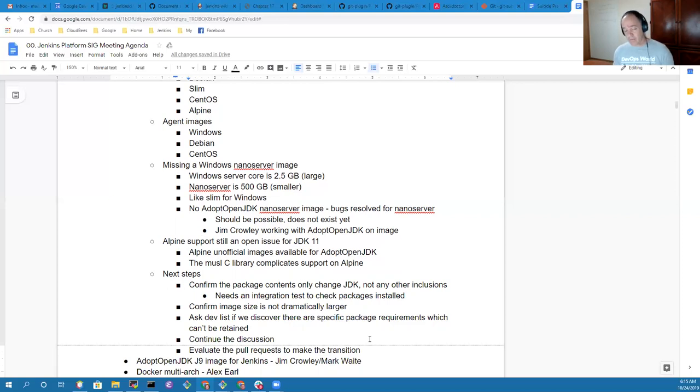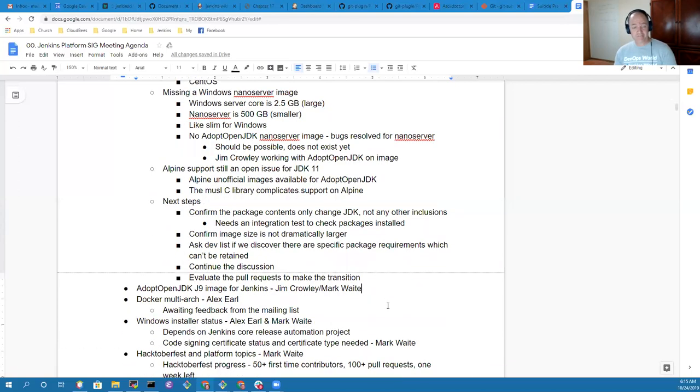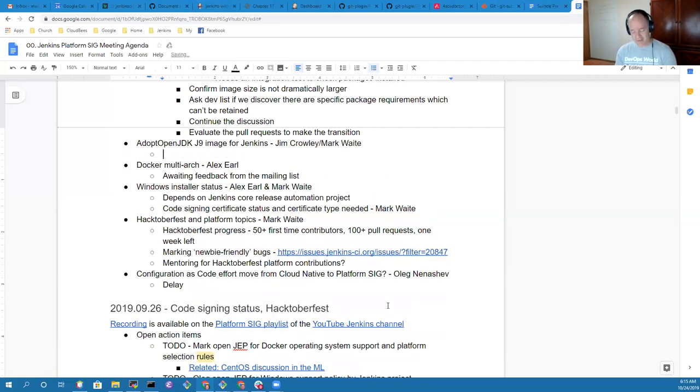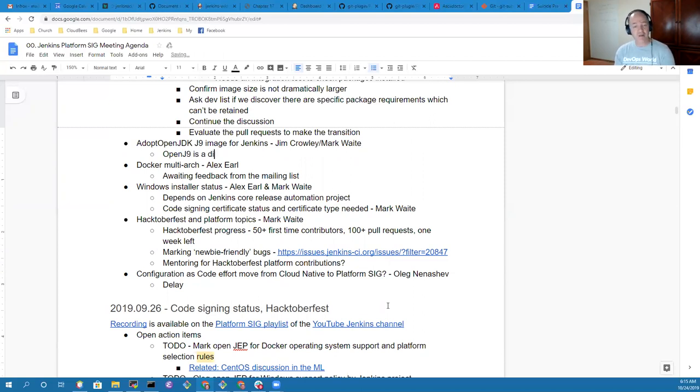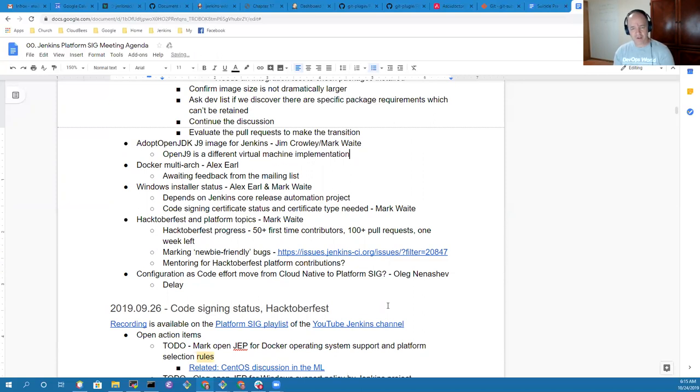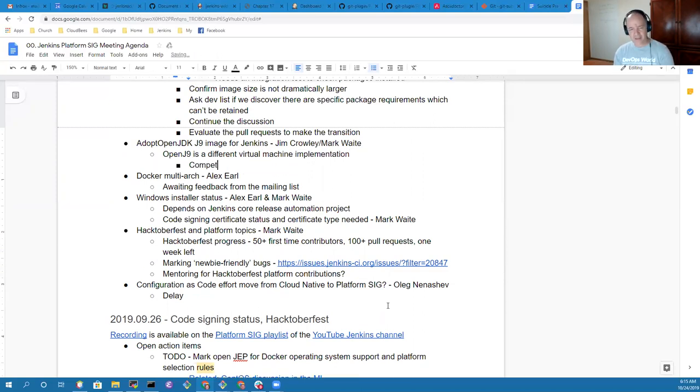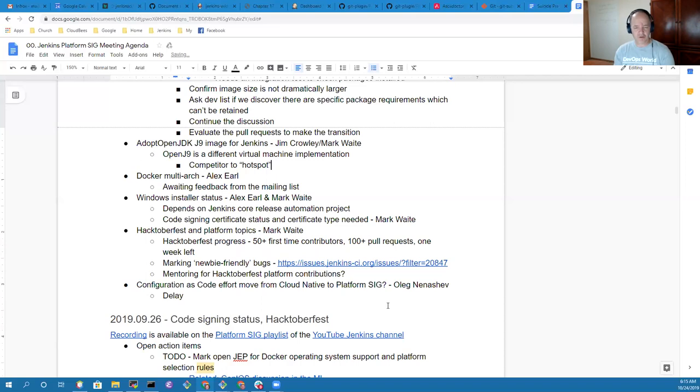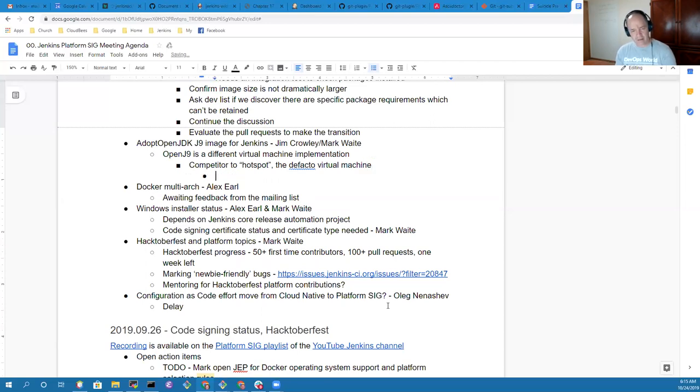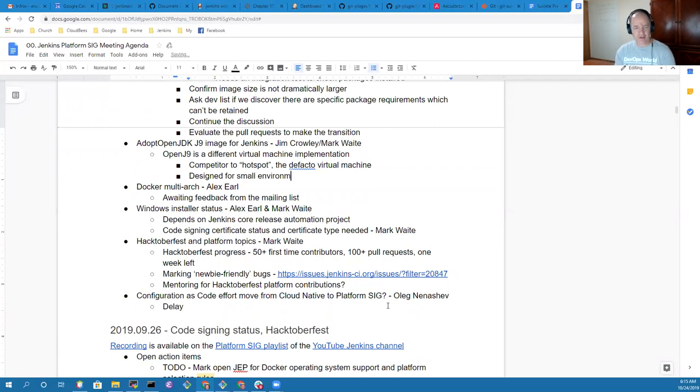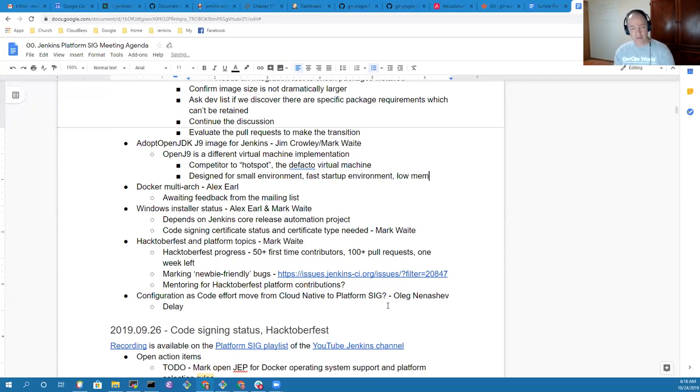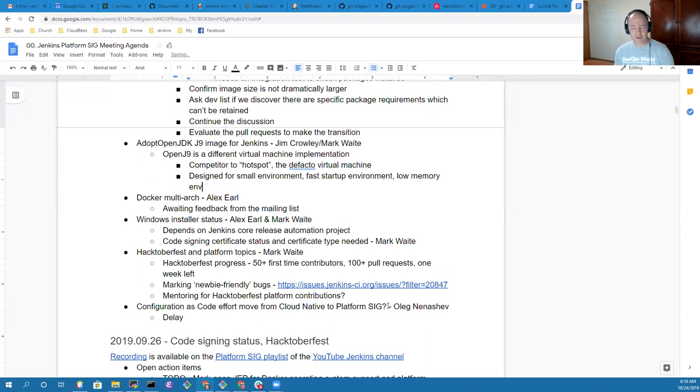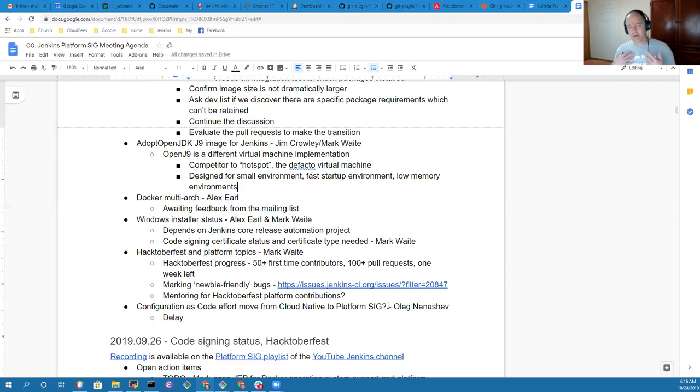Are we discussing OpenJ9 as a separate topic? Let's give an overview for those who may not be entirely aware. OpenJ9 is a different virtual machine implementation, a competitor to Hotspot. It's designed for small environments, fast startup environments, and low memory environments.